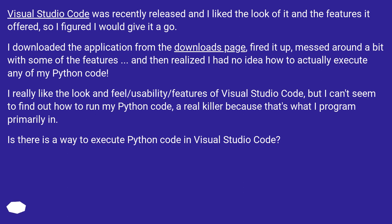I really like the look and feel, usability, and features of Visual Studio Code, but I can't seem to find out how to run my Python code—a real killer because that's what I program primarily in. Is there a way to execute Python code in Visual Studio Code?